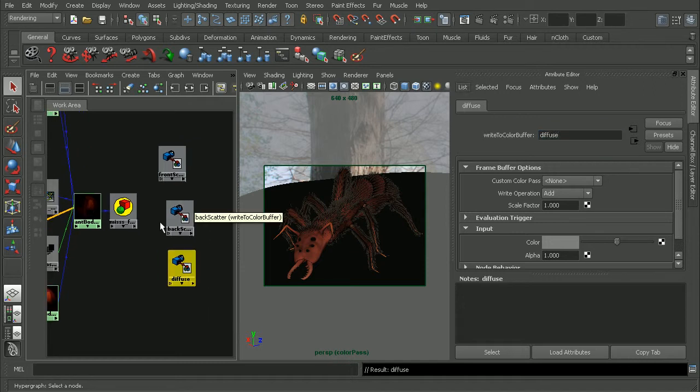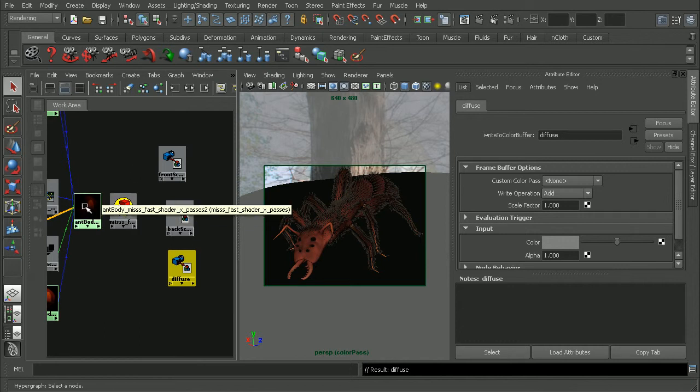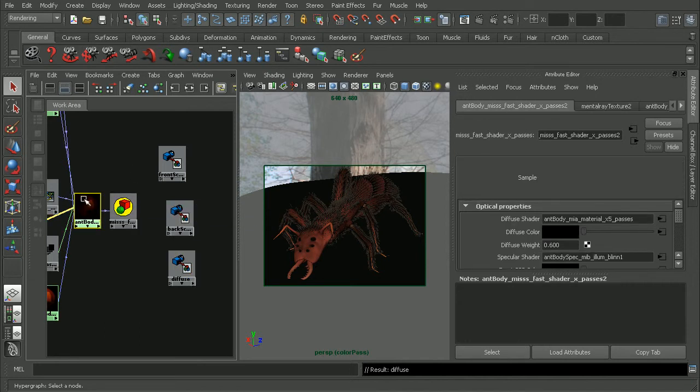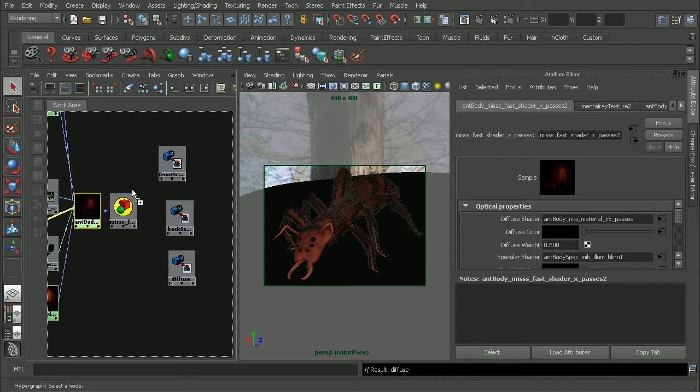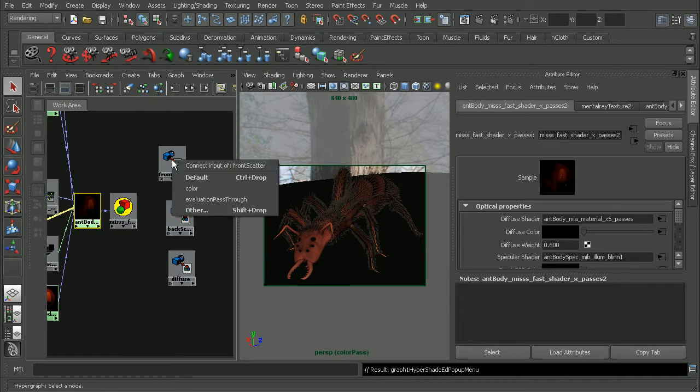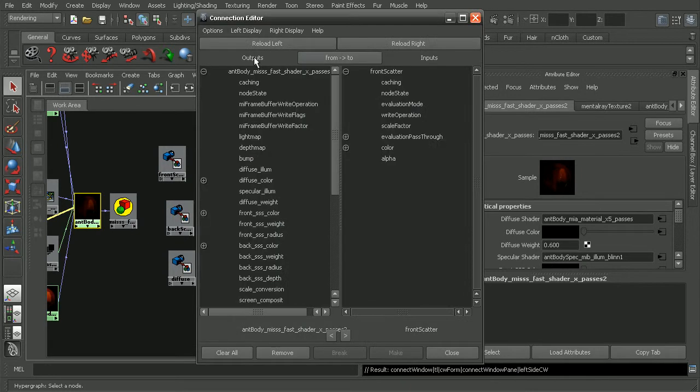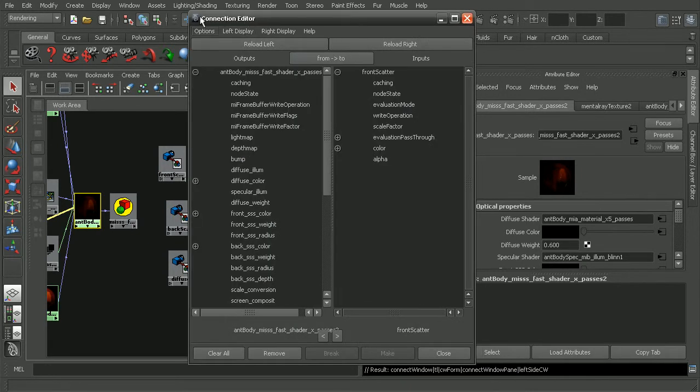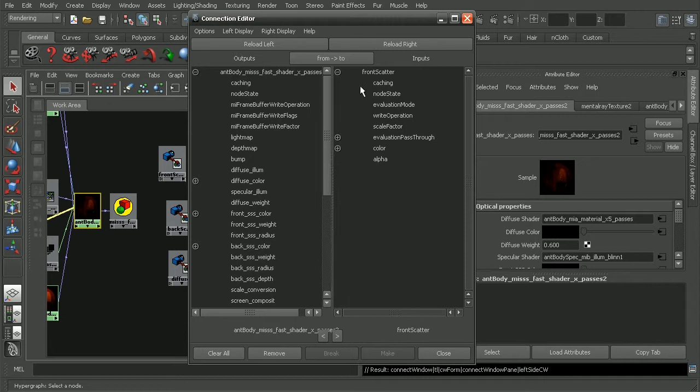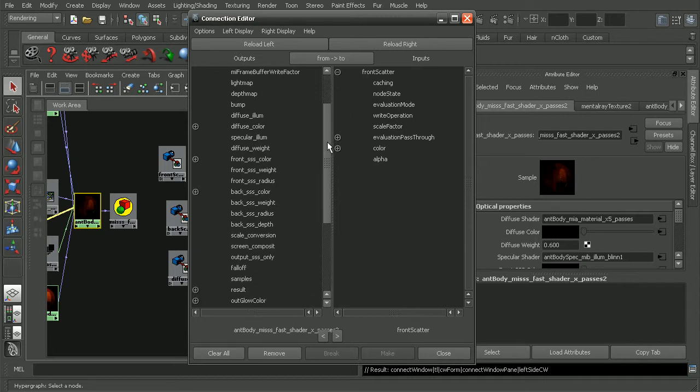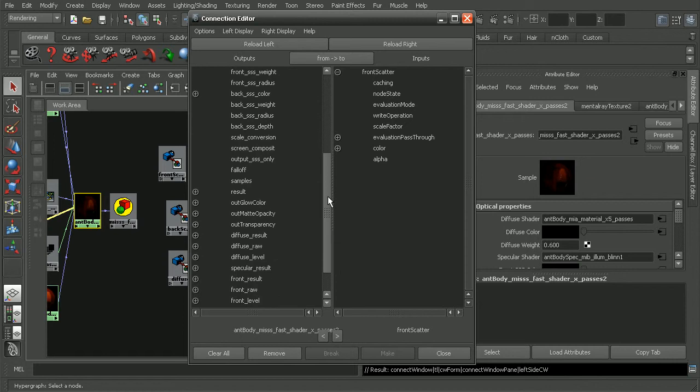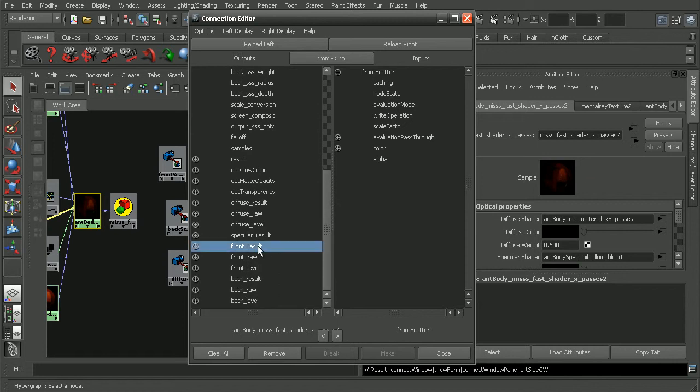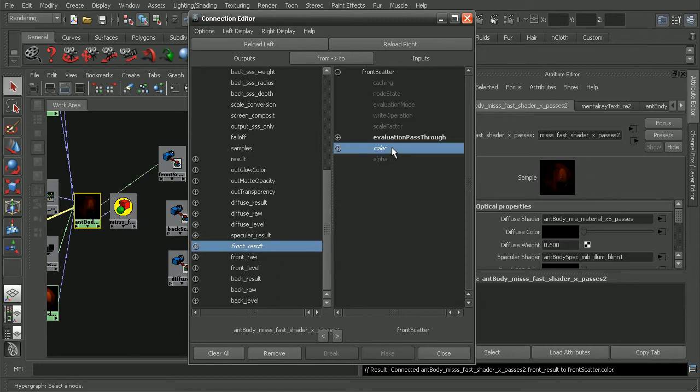Now the process for connecting these is going to be to middle click on our subsurface scattering node here, and drag it into our color buffer node. I'm going to come down and choose other, and that will open up our connection editor. And now since we're working with the front scatter, as we can see here on the right hand side, I'm going to scroll down until I see the front result, and connect that to the color input.